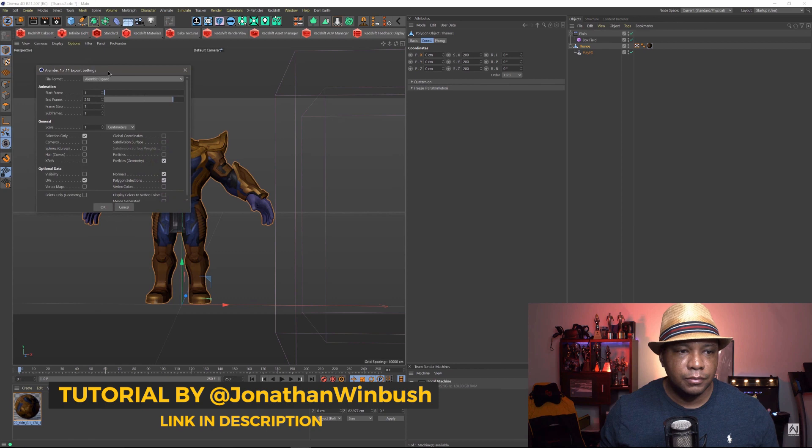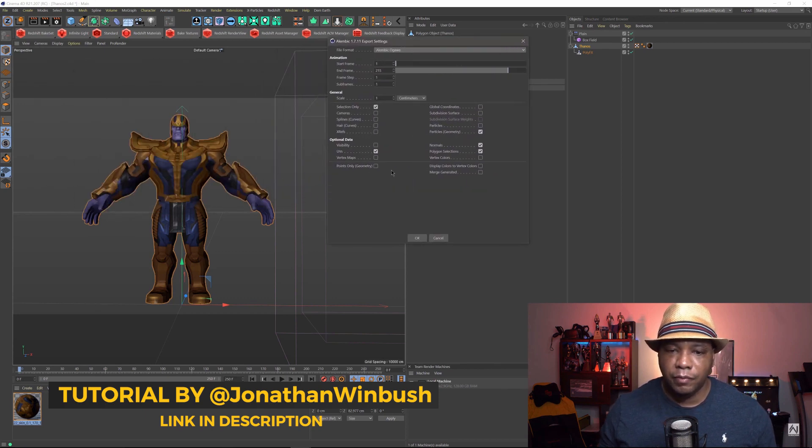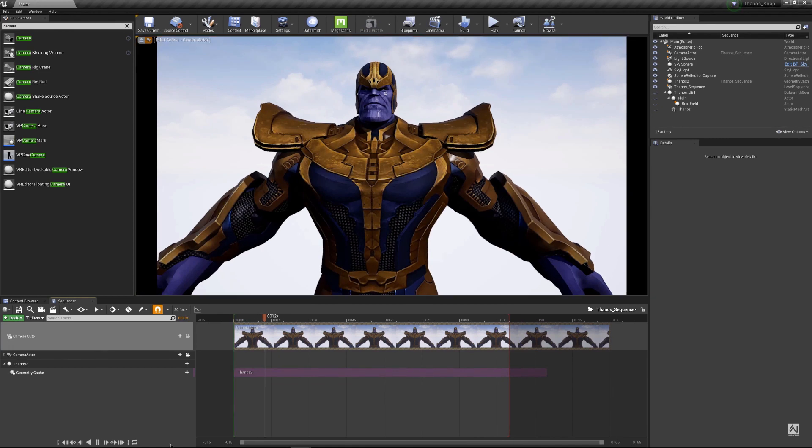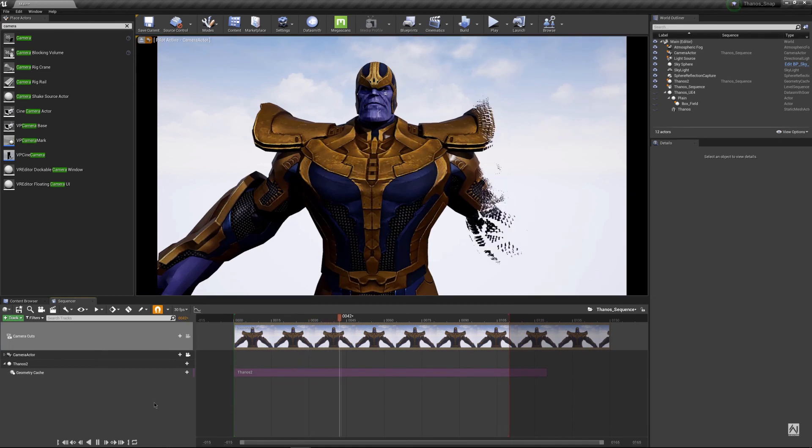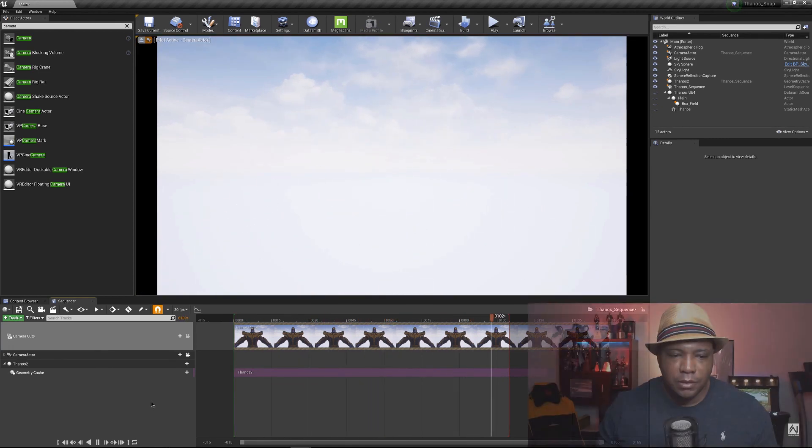And it's kind of similar to what you would have done before with animated .obj sequences. But Alembic is way better. It has really small file sizes, and it's very efficient.